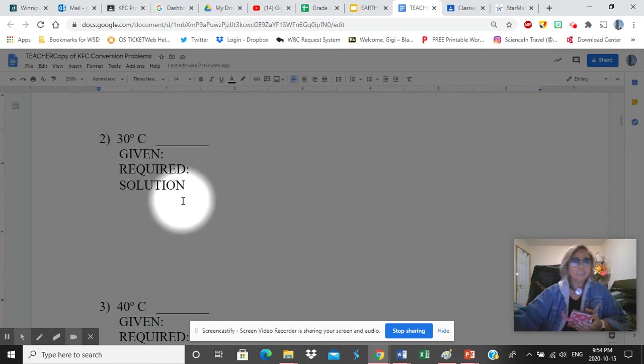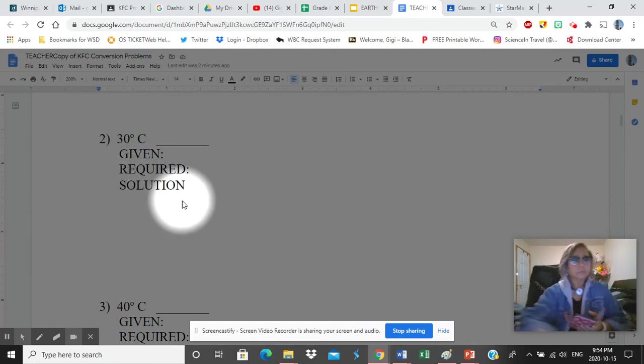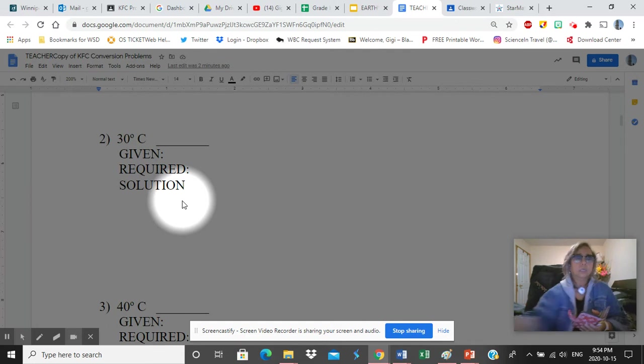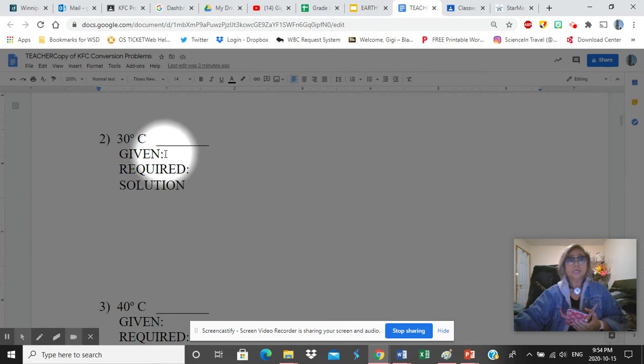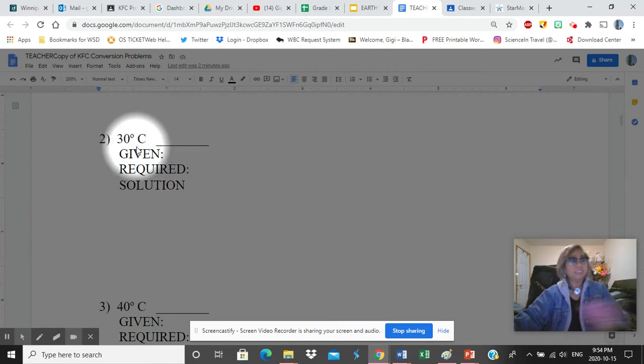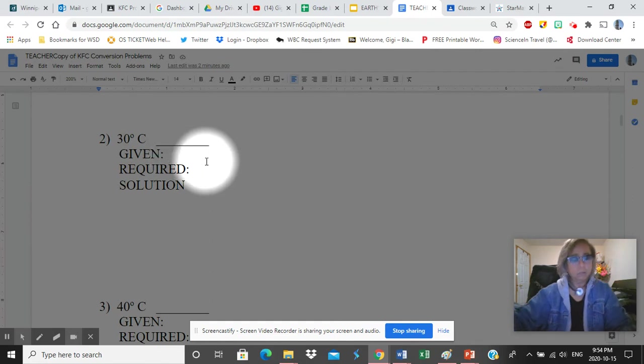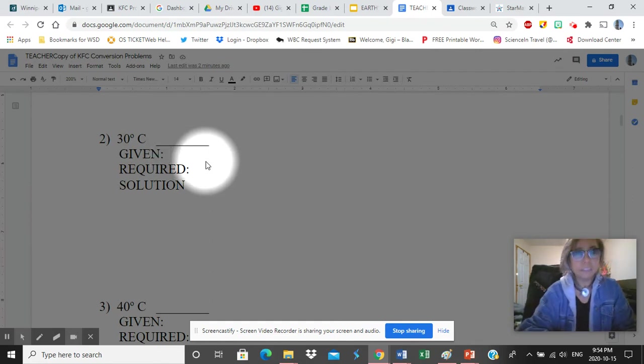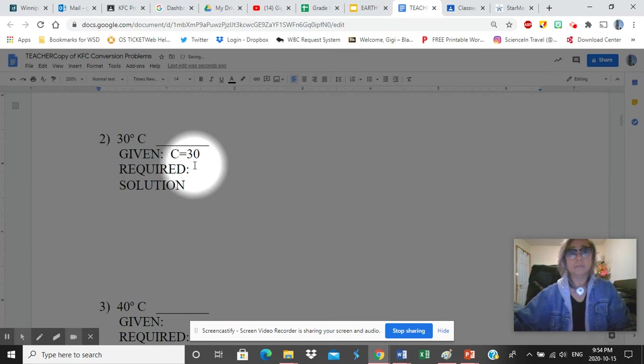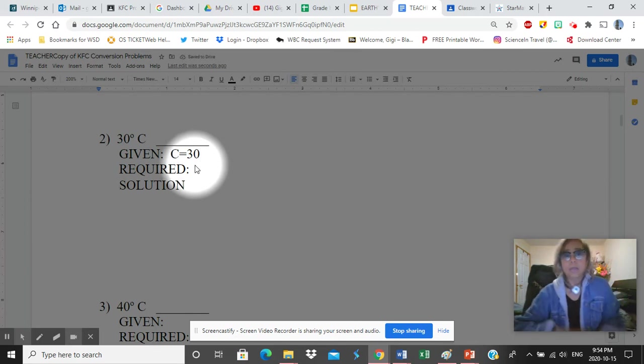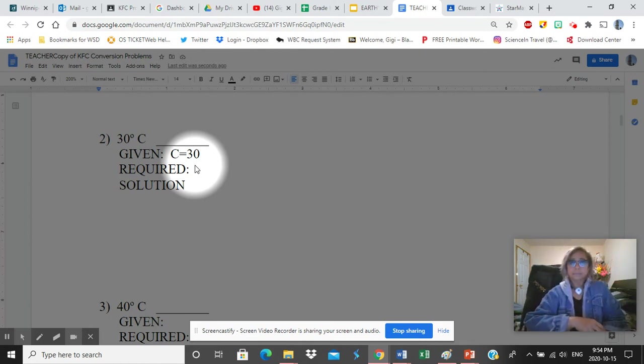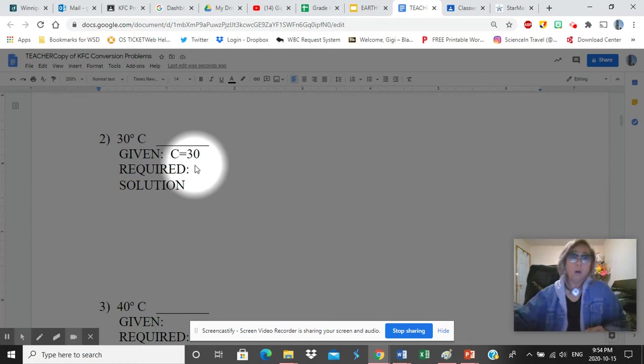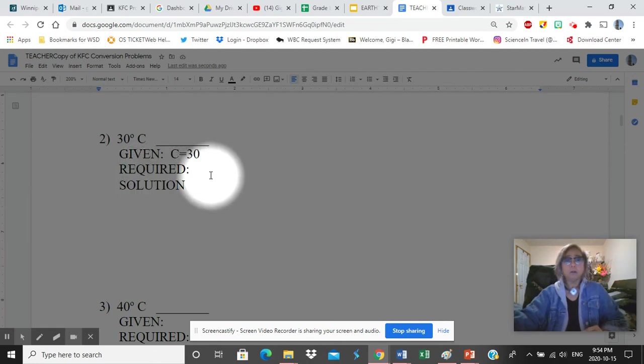As always, you need to write down given, required, solution. Given, what do you have in the problem? Type C = 30. So you follow along with me, people. Now required, what are you looking for?